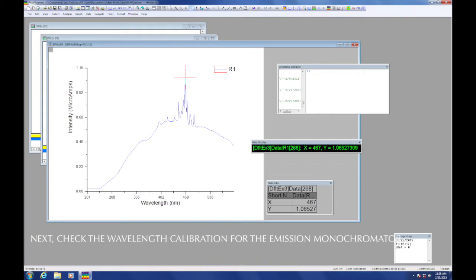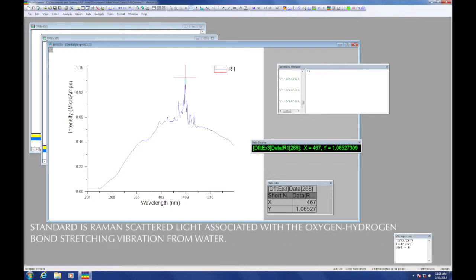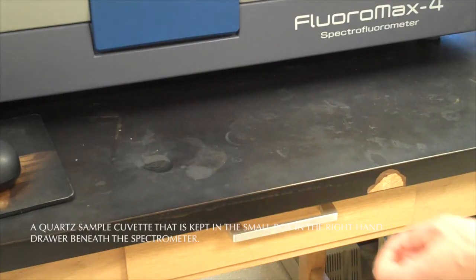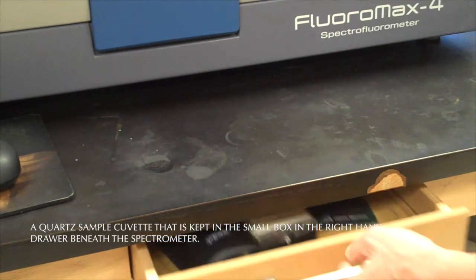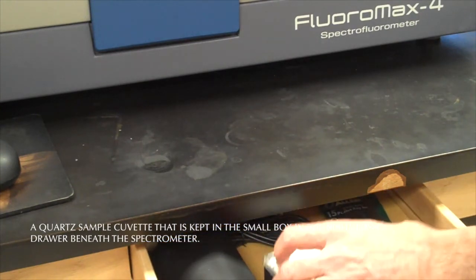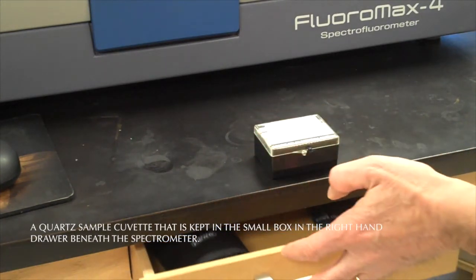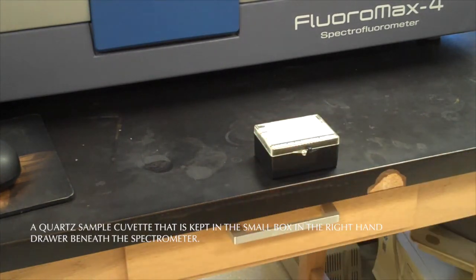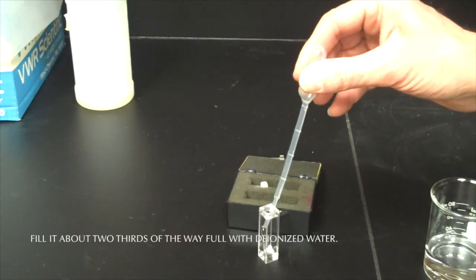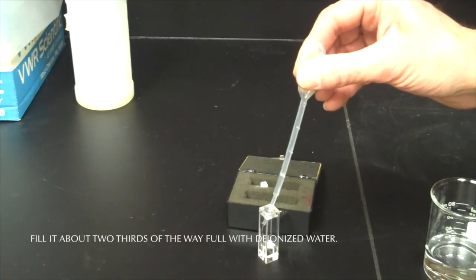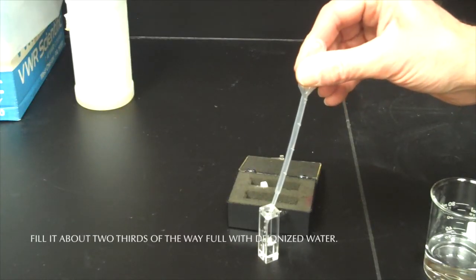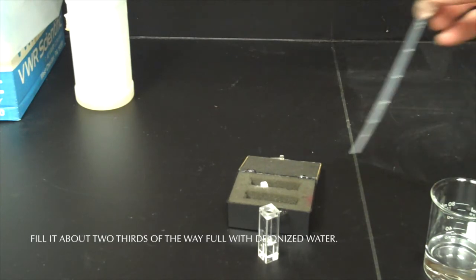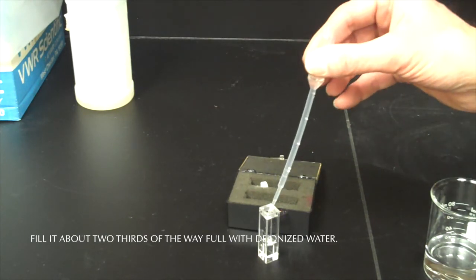Next we'll check the wavelength calibration for the emission monochromator. Our standard will be the Raman scattered light associated with the oxygen-hydrogen bond stretching vibration from water. We will use a quartz sample cuvette that is kept in the small box in the right hand drawer beneath the spectrometer. Use a disposable pipette to fill it about two-thirds of the way full with deionized water.